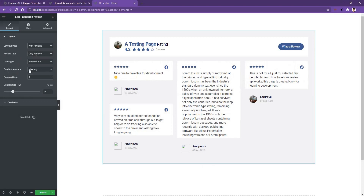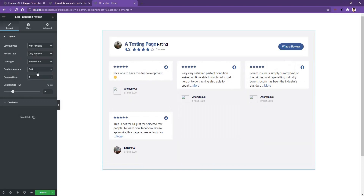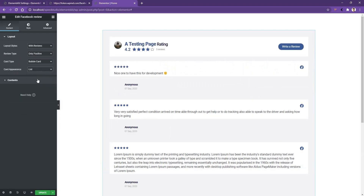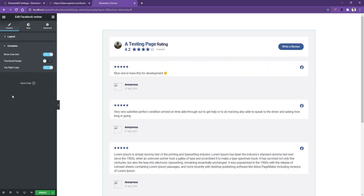For Card Appearance, by default it is set to Masonry, but you can switch to Grid view or List view. Then in the Contents tab you can show or hide the overview, thumbnail badge, and top-right logo.